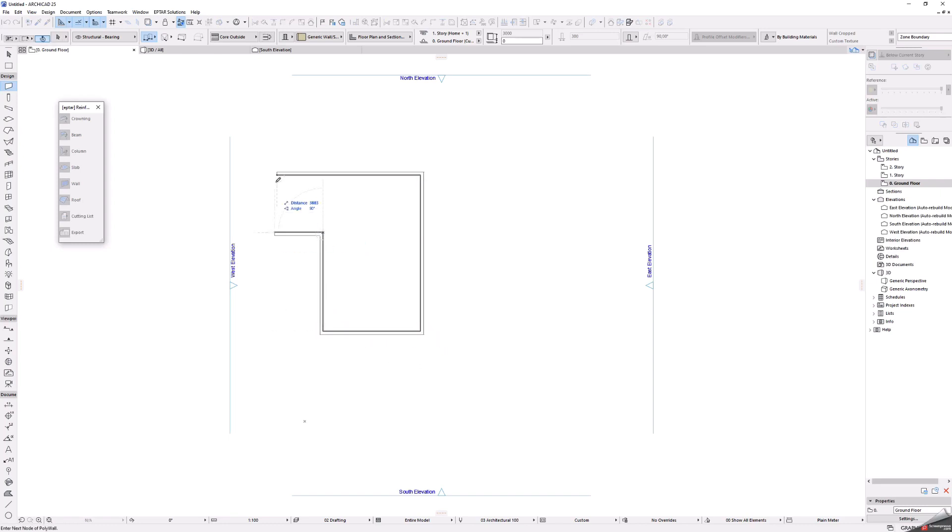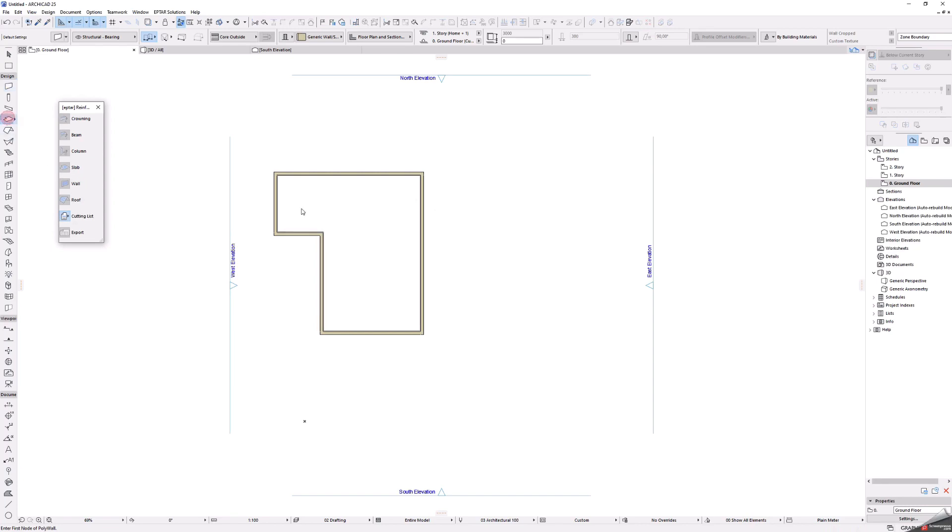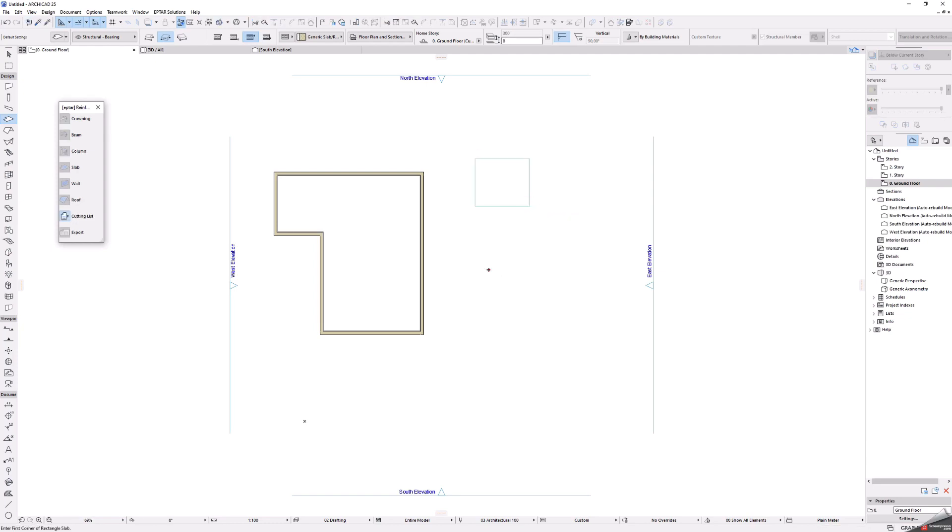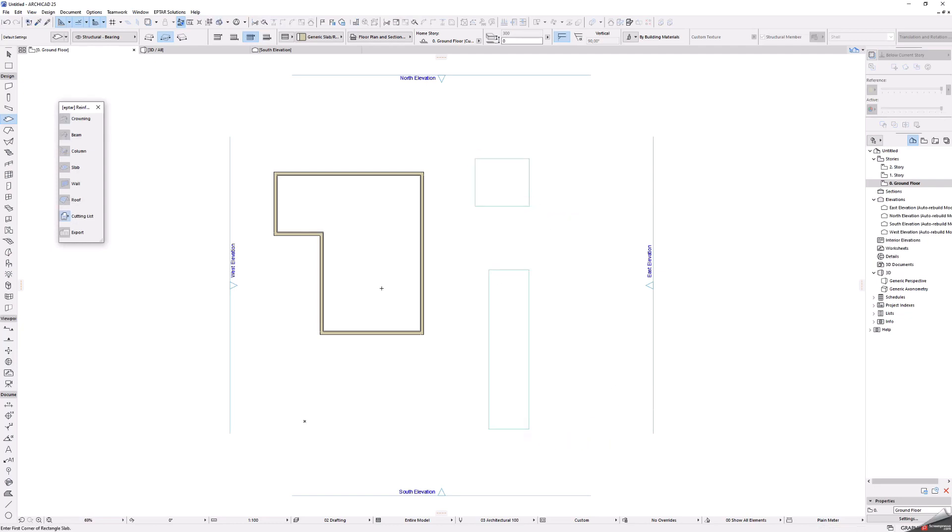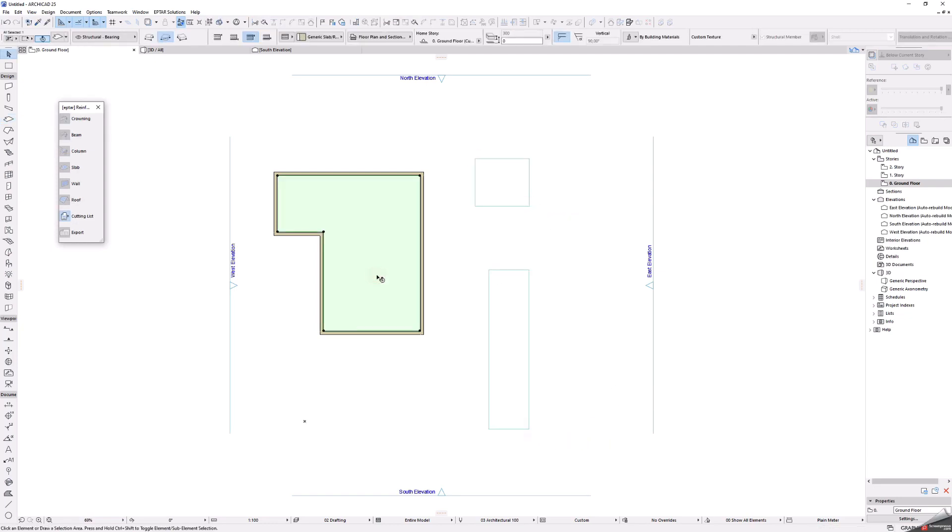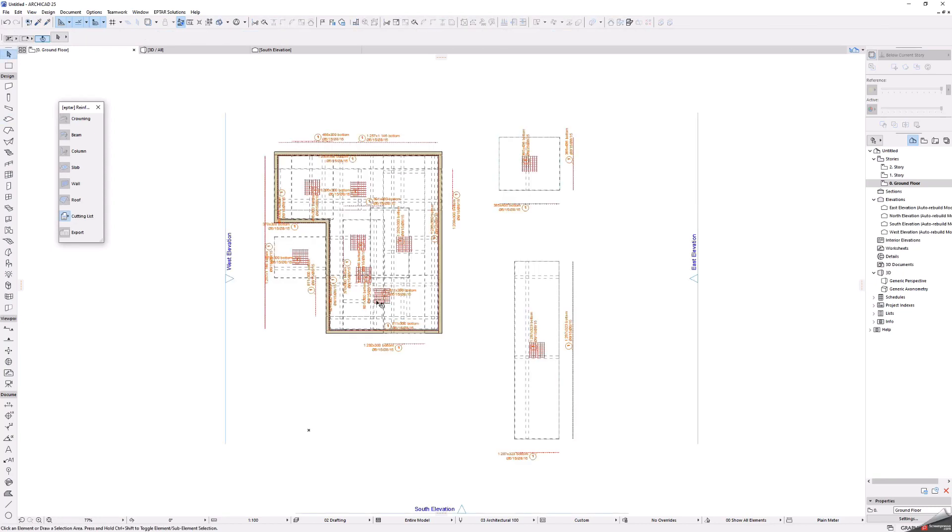First I create a small plan with some walls and I place some slabs too. After that I place reinforcements into these constructions.